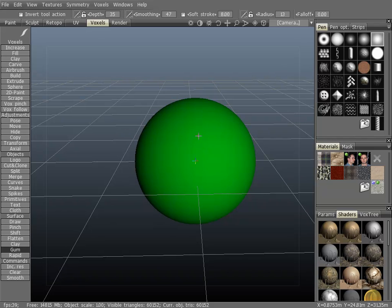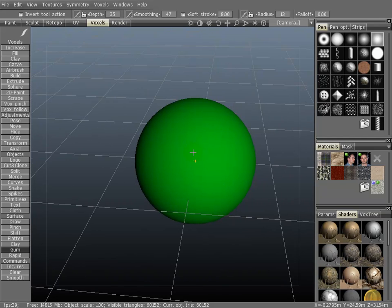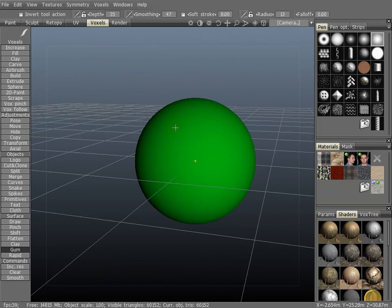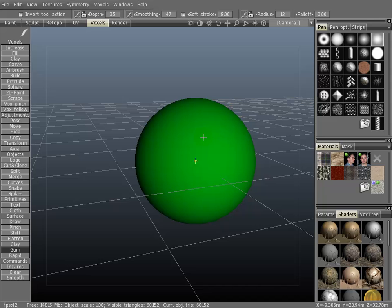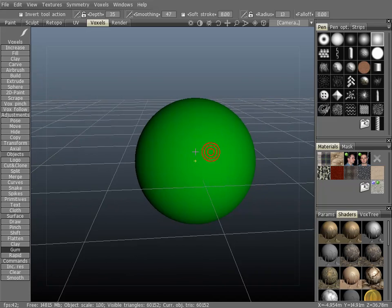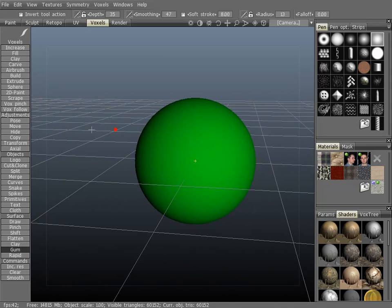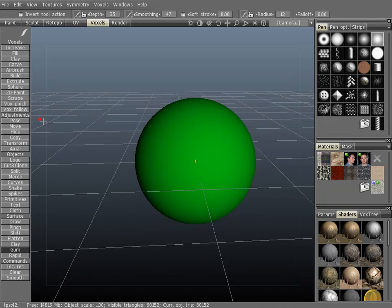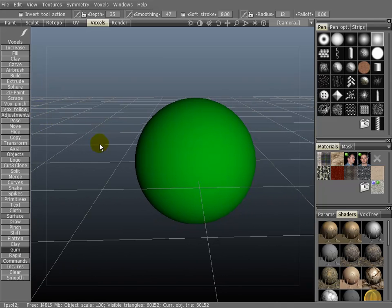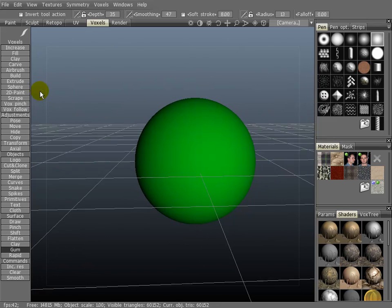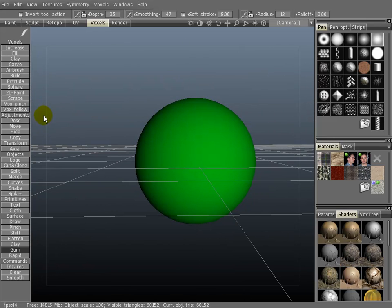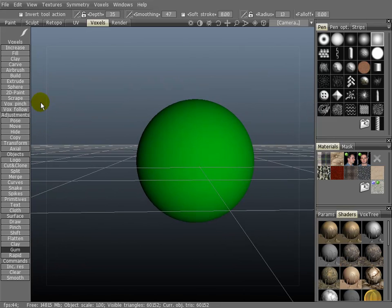You can also hold down the Alt key to do the same things. You can do that over an object, or in the viewport, or in the navigation zone. Or you can just do it all inside the navigation zone.